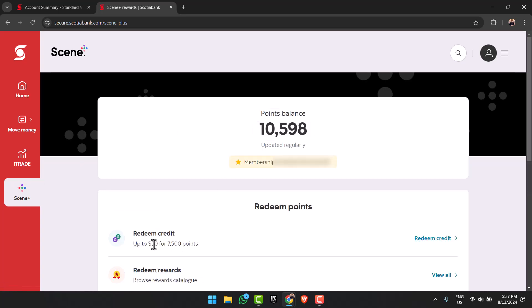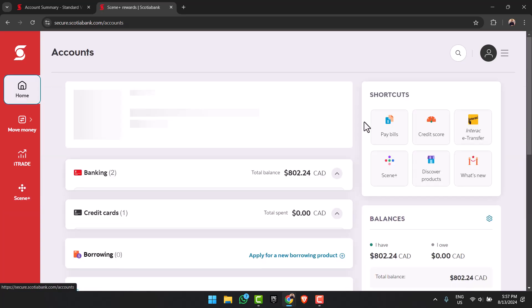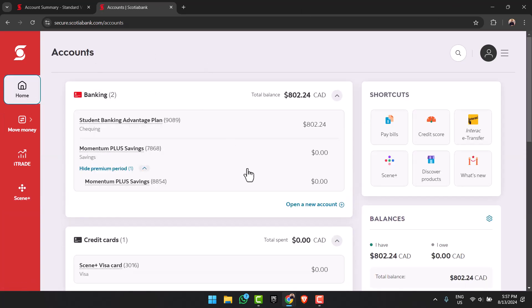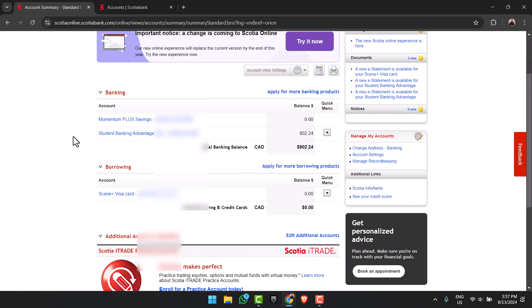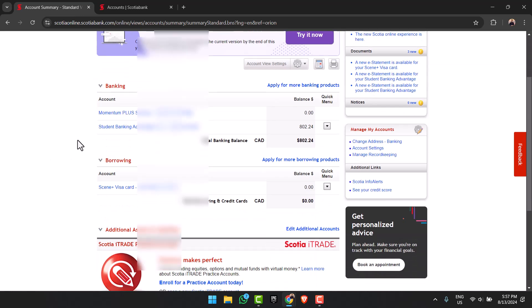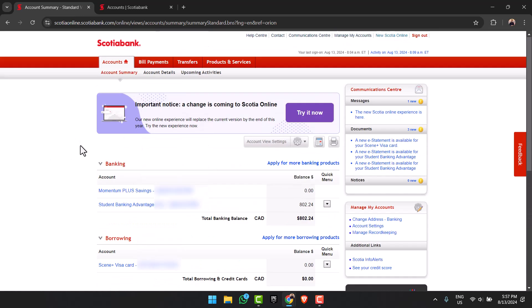So that is basically the new look of your Scotia Bank online. Let me also show you a side-by-side comparison of the old look versus the new look. As you can see, this right over here is the old classic view of Scotia Online, whereas this is the new modern look of Scotia Online.